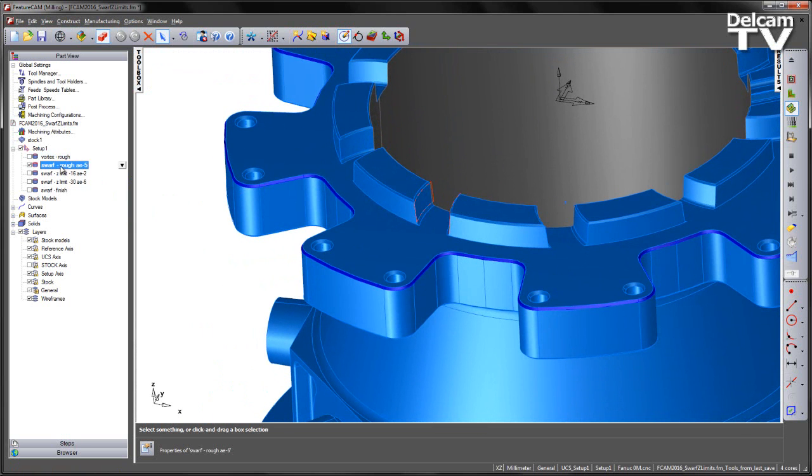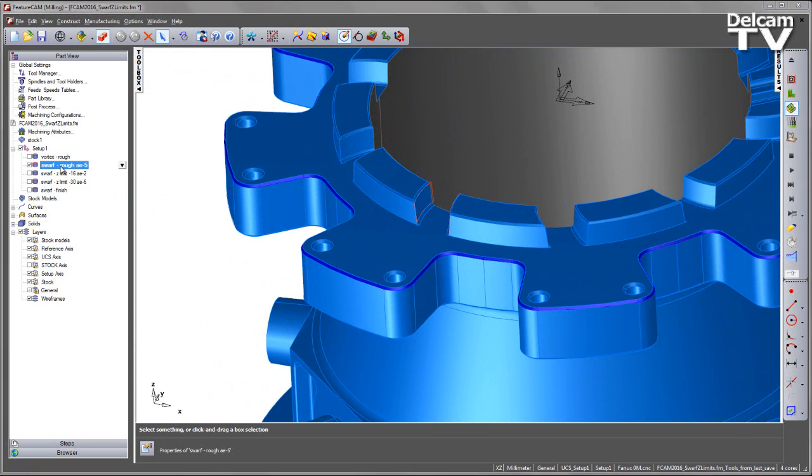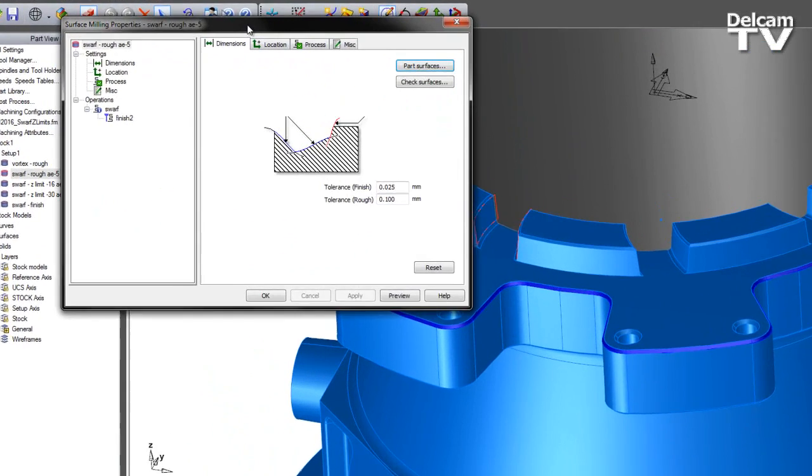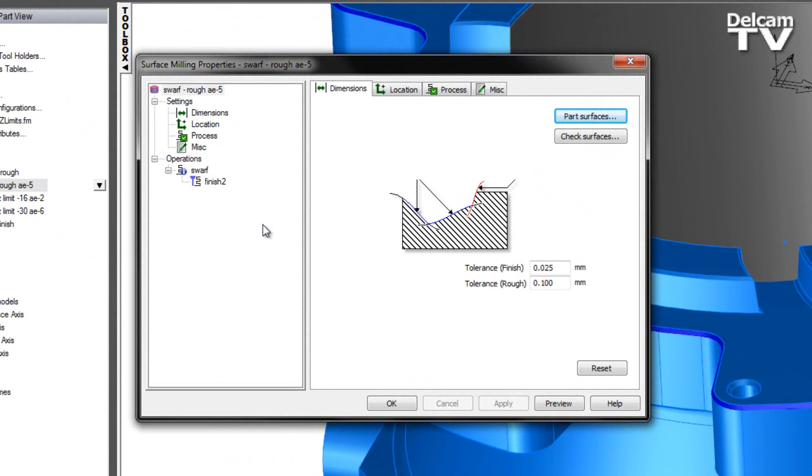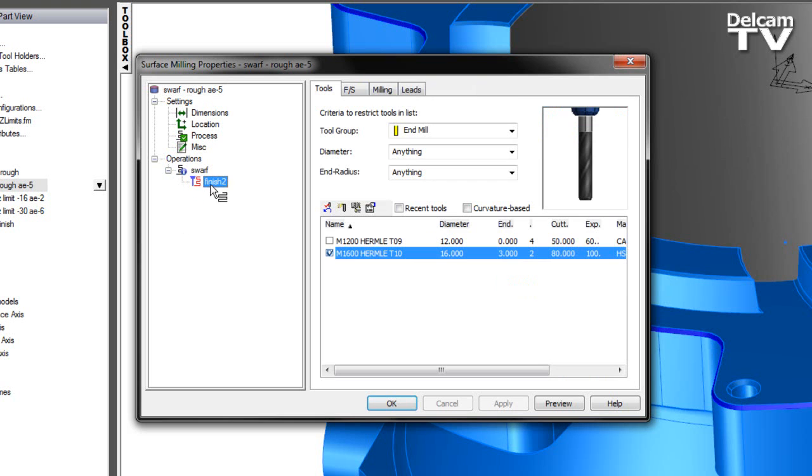I'm going to switch on the next of the features and have a look at that feature. We can see this is a swarfing toolpath.